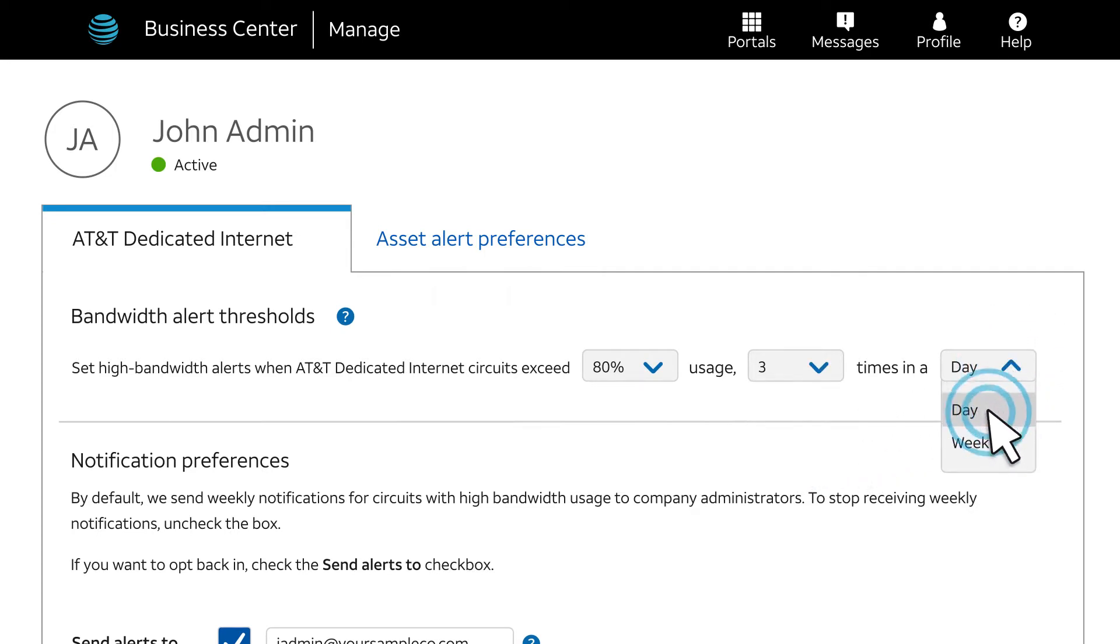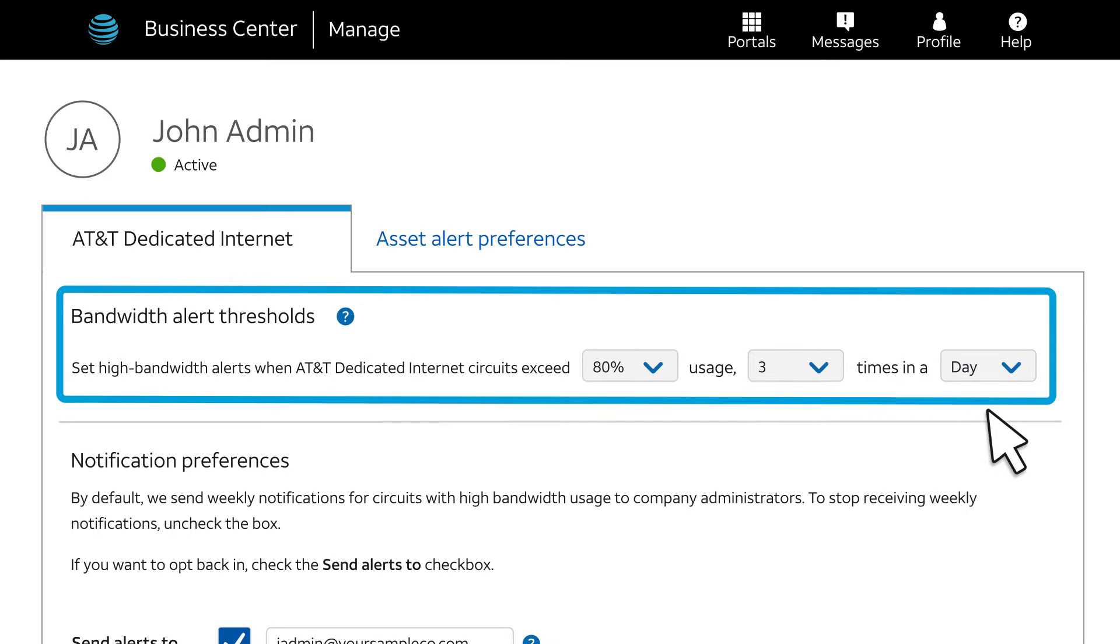For example, we've set up an alert when usage exceeds 80% of a circuit's capacity for at least three one-hour periods during a single day.